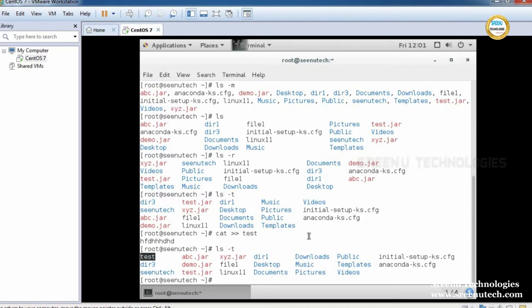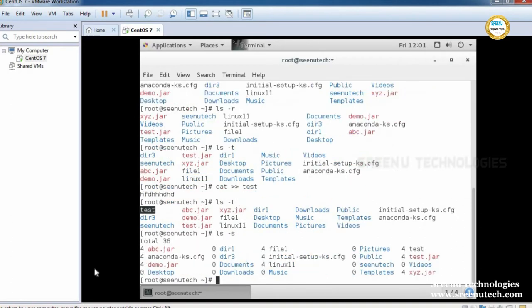If you want to display files and directories with their size, we use ls -s. Files have a size, but directories do not have a size directly — a directory contains files and subdirectories, so we cannot find the size of a directory directly.